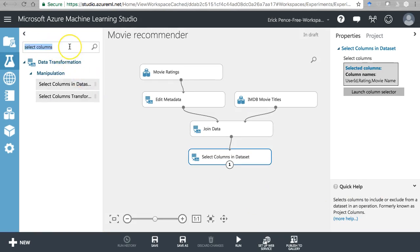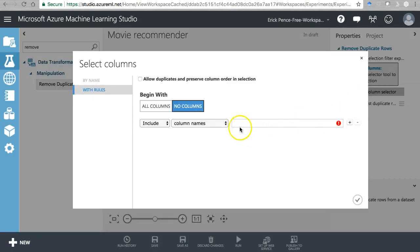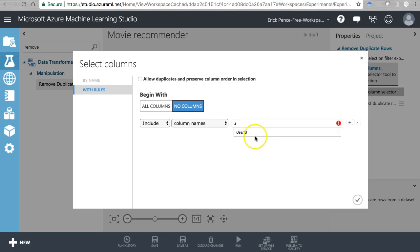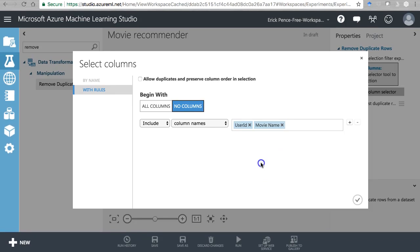Another useful tool is Remove Duplicate Rows. Why does it matter here? Because people can watch the same movie multiple times, they could potentially rate the same movie multiple times too. Under the column selector, we want to remove based on unique combinations of User ID and Movie ID - not Rating or Movie Name - so that we deduplicate based on user-movie pairs.